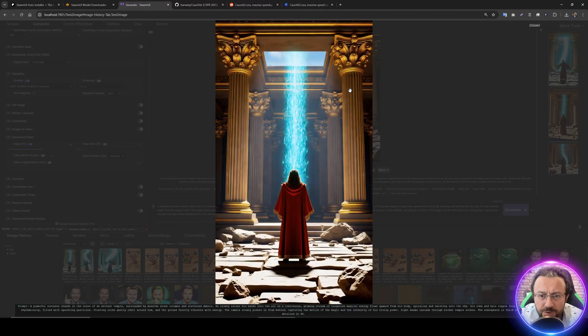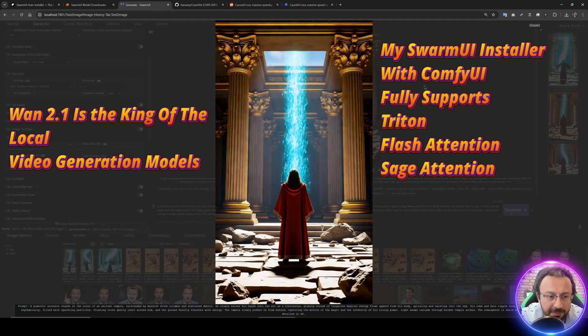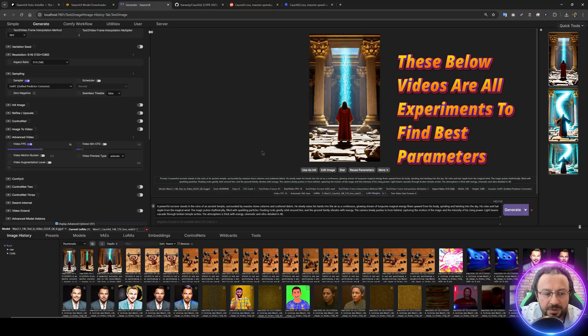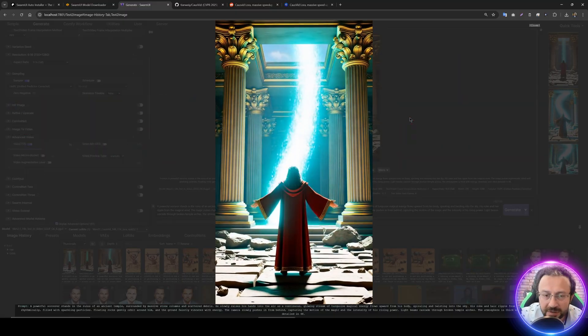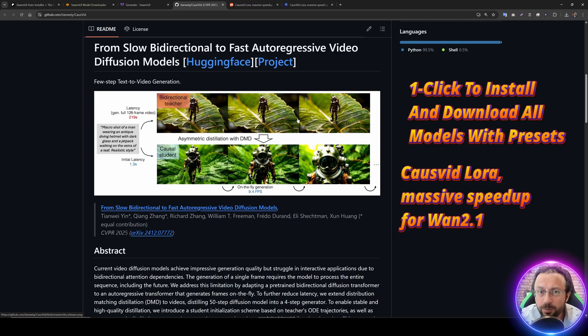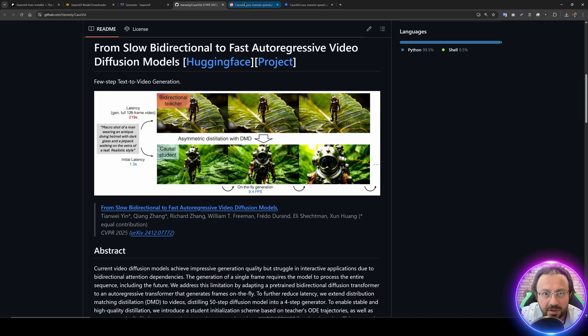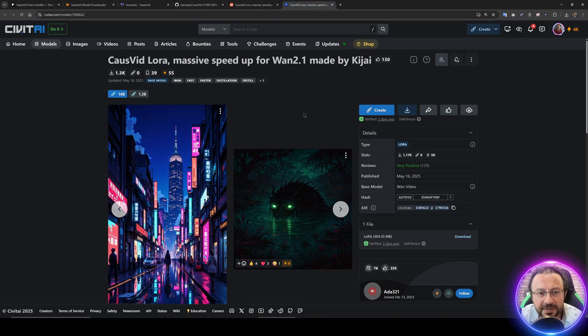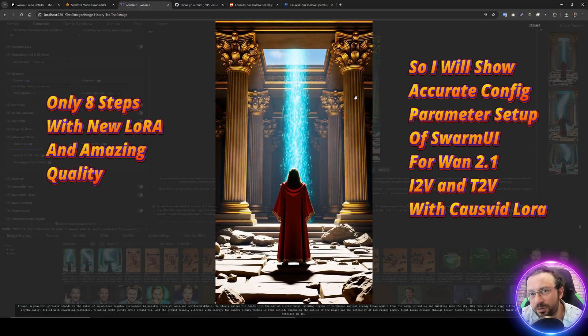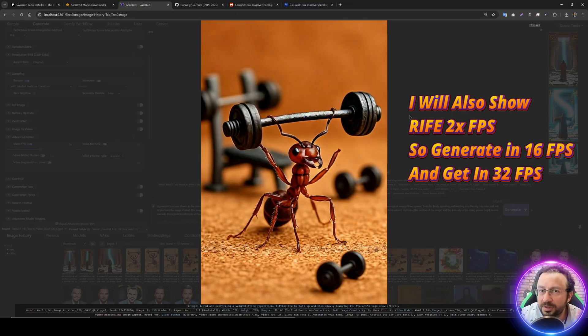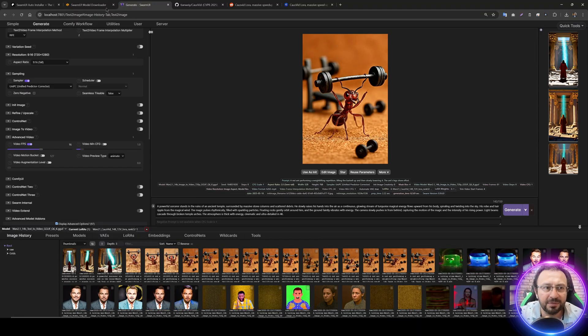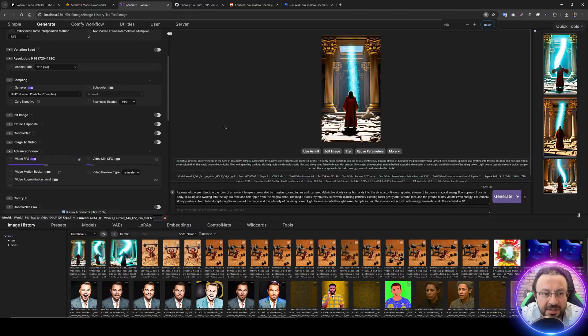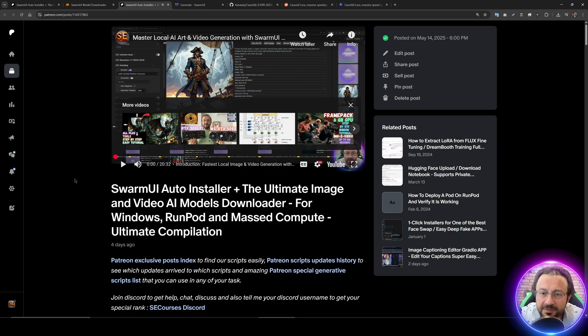Greetings everyone. Today I'm going to introduce you how to generate videos inside Swarm UI with 1.2.1 model, including both image to video and text to video. How to use this model inside Swarm UI is not very clear and hard to understand. Moreover, there's something huge, something new which is improving the speed of generation significantly. It's called CosWitch LoRa, which brings a massive speed up. I'll show how to double the FPS of output video with Rife. Everything will be one-click install, download and use. Let's begin with the installation.